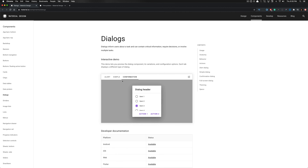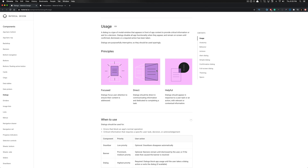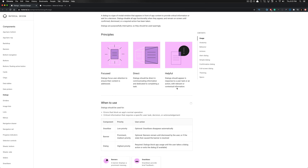A dialogue is a type of modal window that appears in front of an application to provide critical information or ask for a decision. Dialogues disable all app functionality when they appear and remain on screen until confirmed, dismissed, or a required action has been taken. These are purposely interruptive — they're displayed in front of app content — so they should be used sparingly. There are principles: it focuses the user's attention to ensure content is addressed quickly, and should be direct in communicating information and dedicated to completing a task.